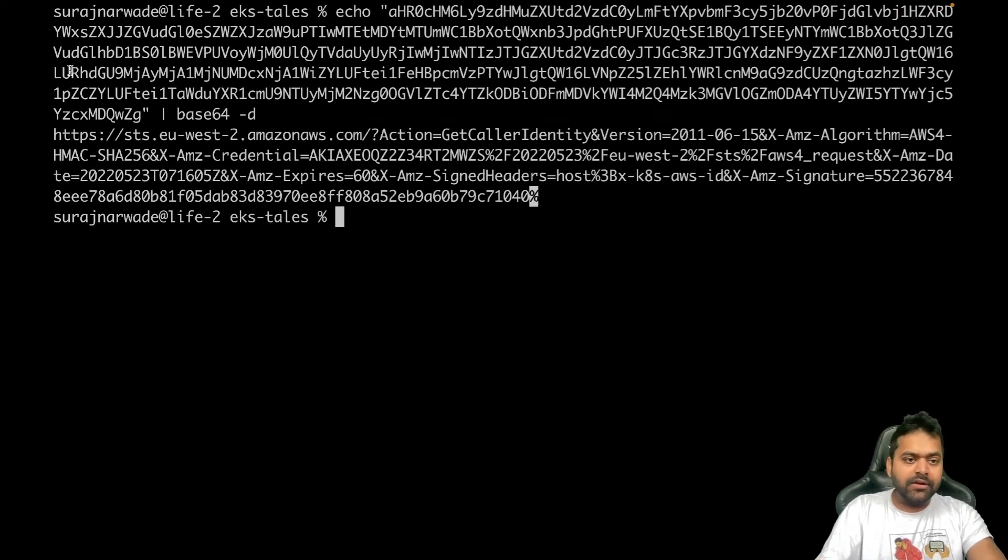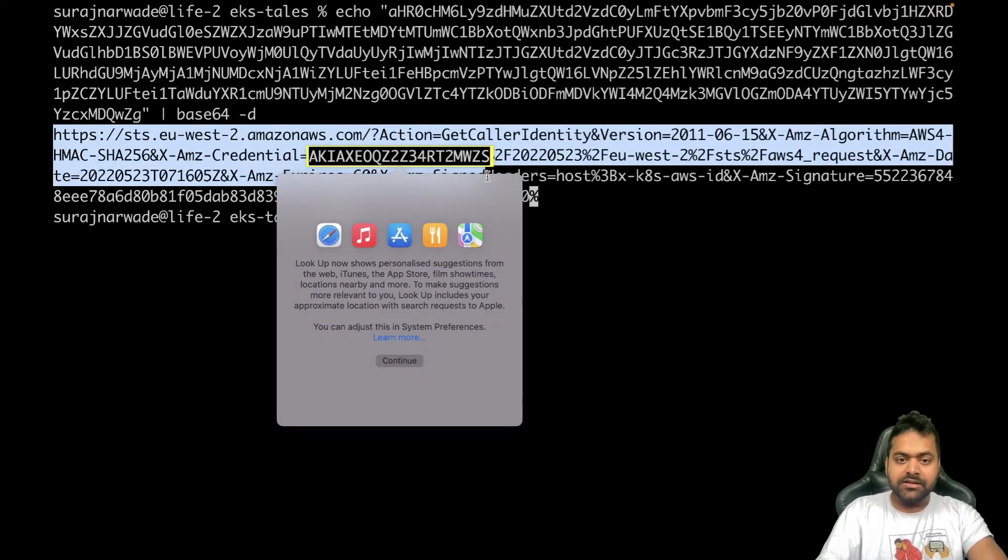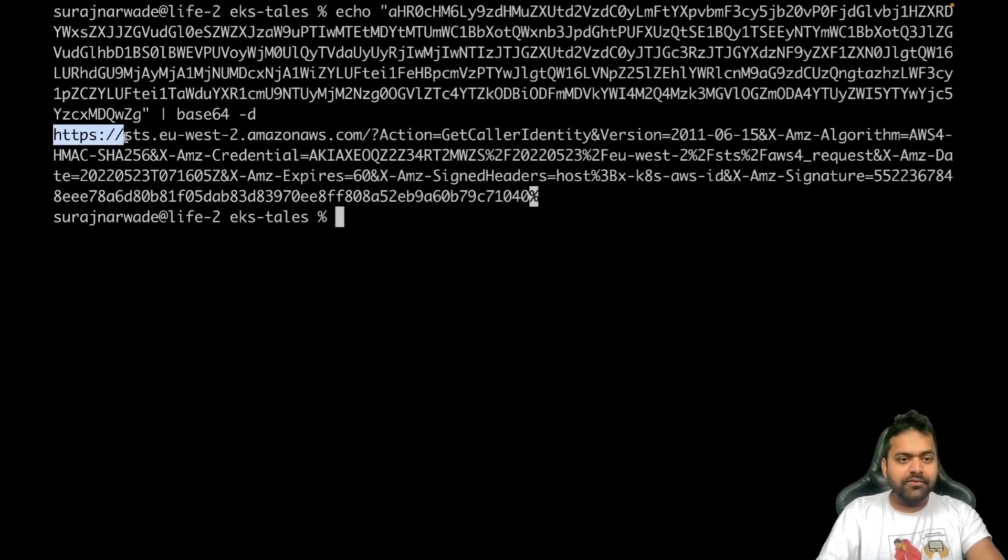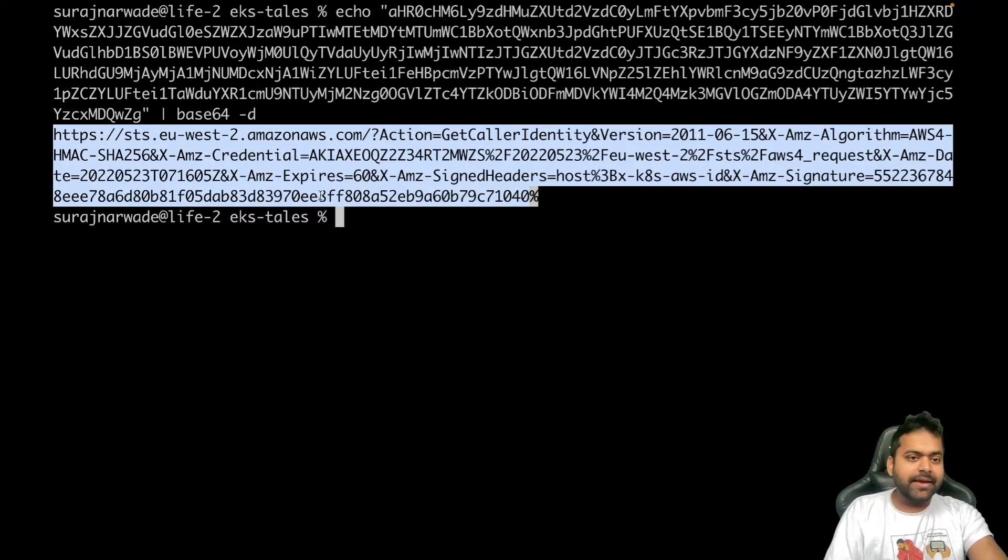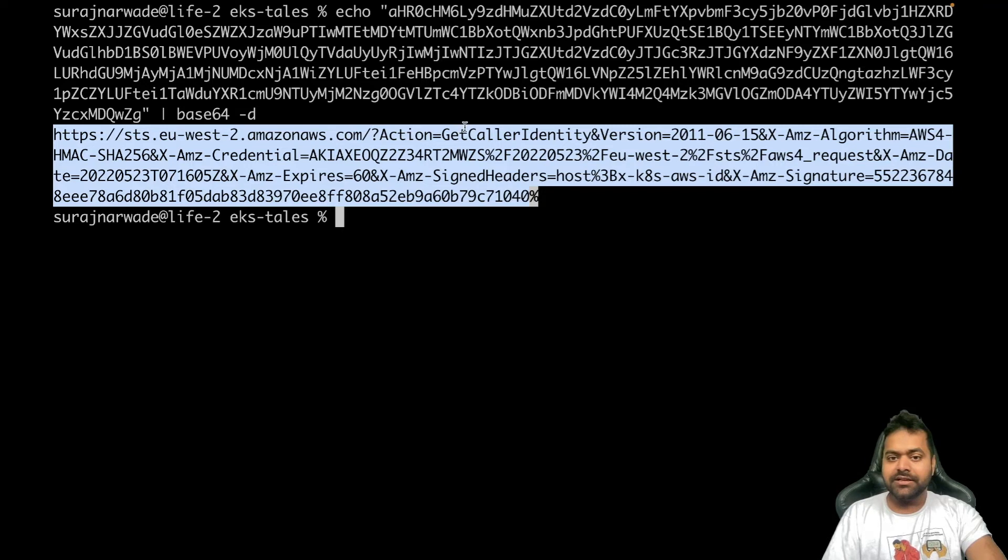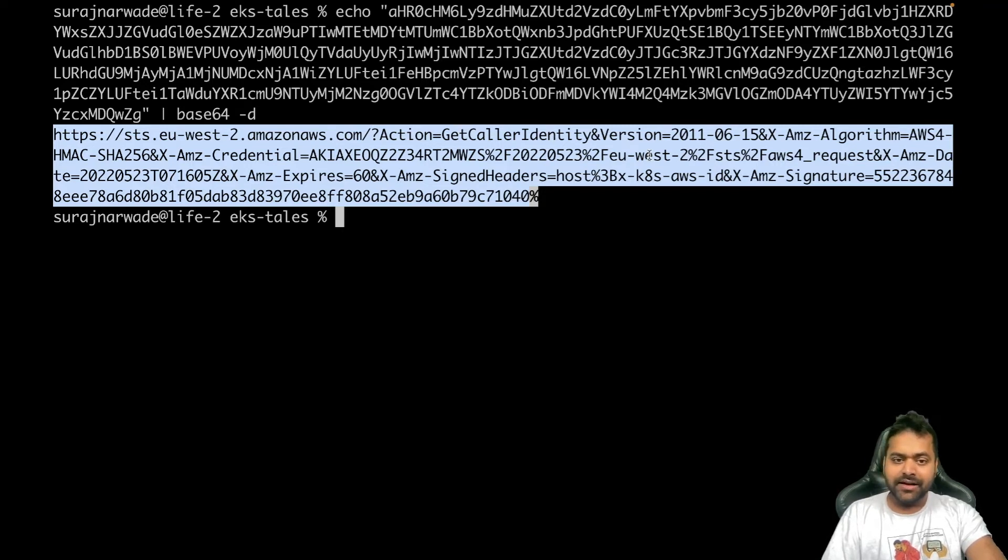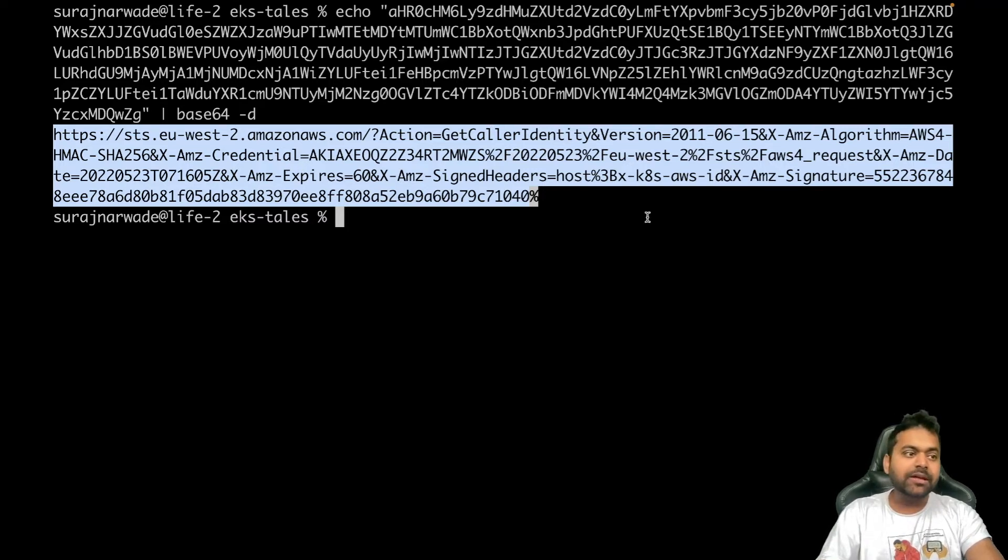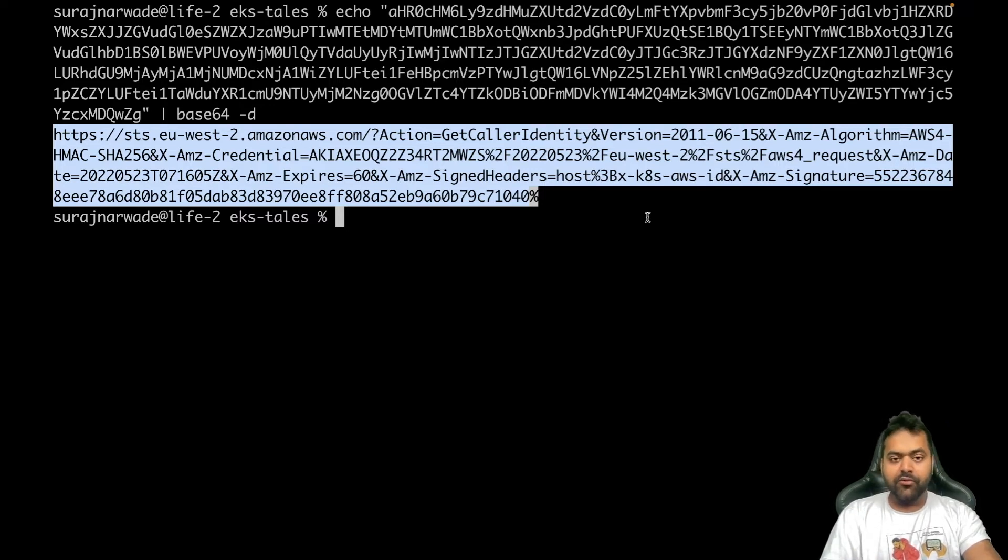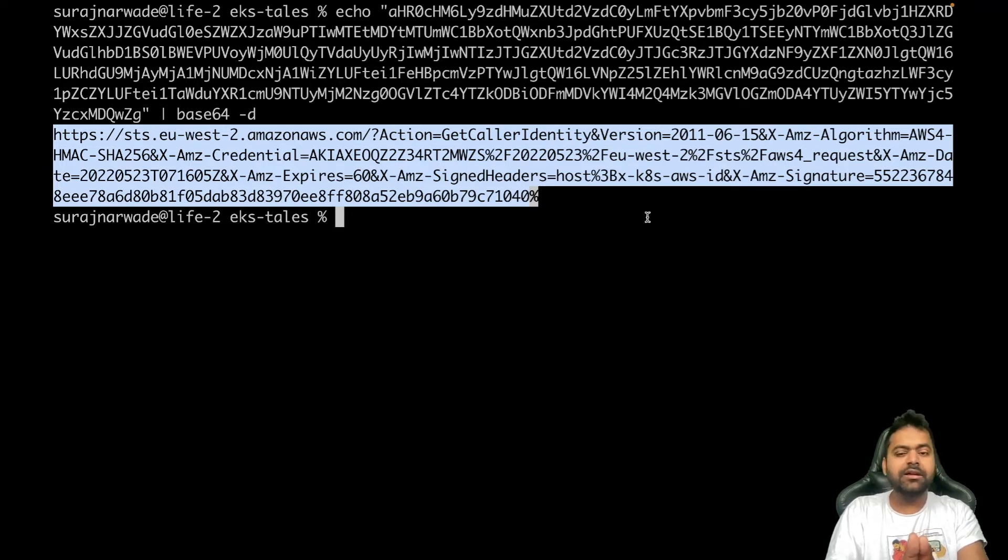Now if we see here, it is a pre-signed URL which is going to the STS endpoint, and it's doing an action get-caller-identity, with a few different headers.